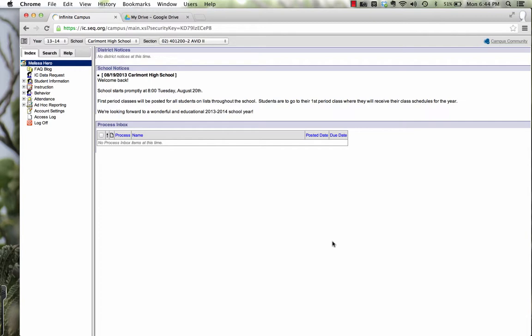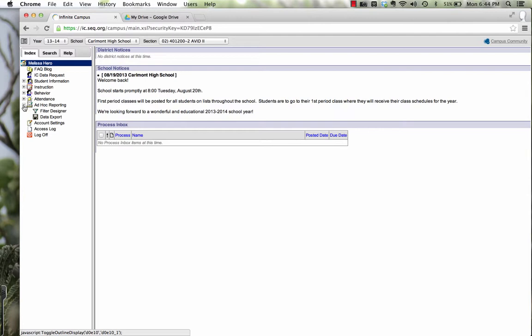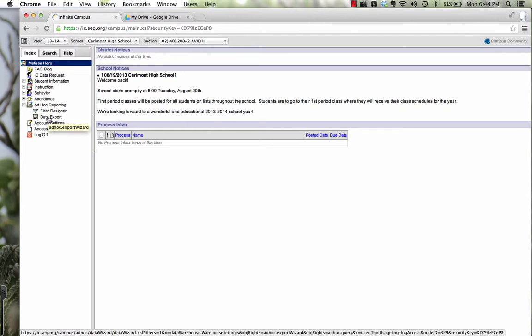Obviously first you need to be logged into Infinite Campus. Once you log in, you're going to go to this section here, Ad Hoc Reporting. If you click on the plus, it will open it up and you want to click on the disk, Data Export.